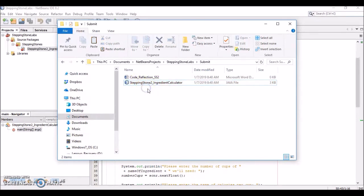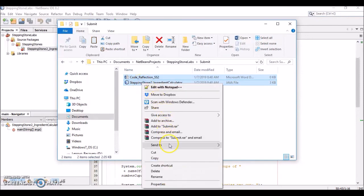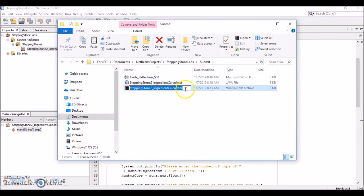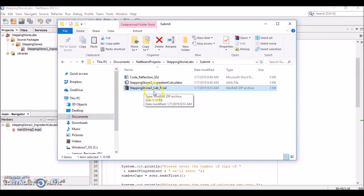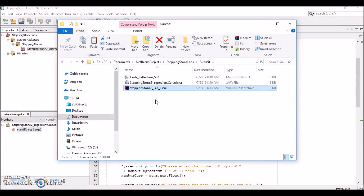To submit, select both files, right-click, and go to Send To > Compress (zip file). You can rename the zip file to something like 'Stepping Stone 2 Lab Final'. This zip file contains both the .java file and the code reflection document, and this is what you'll be submitting. I hope this walkthrough makes sense — from creating the project, importing and modifying the template, completing the lab, and zipping both files for submission. If you have any questions, please reach out and I'm happy to help.